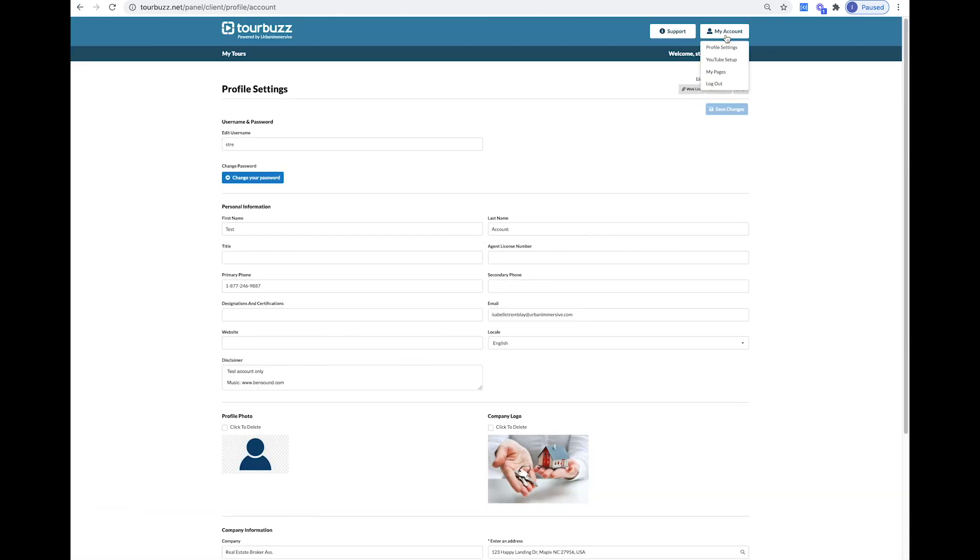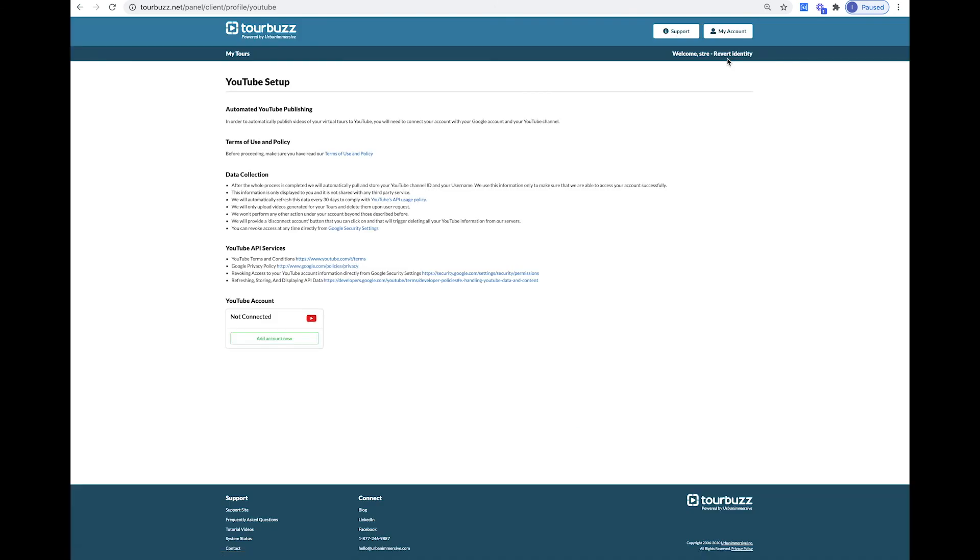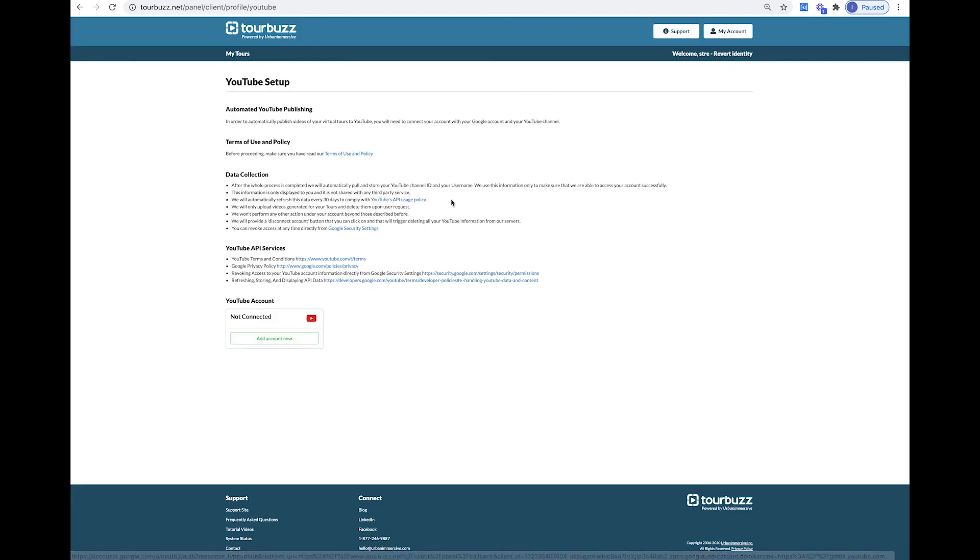By clicking the YouTube Setup and adding your account, you can automatically publish videos of your virtual tours to your YouTube account.